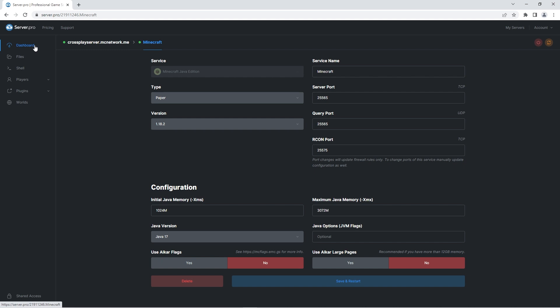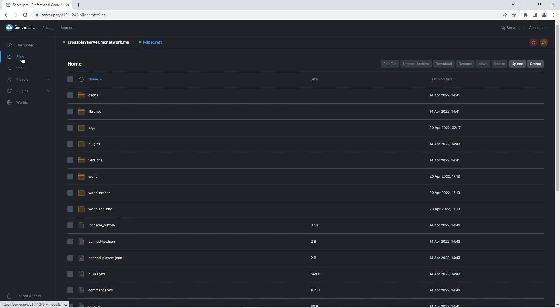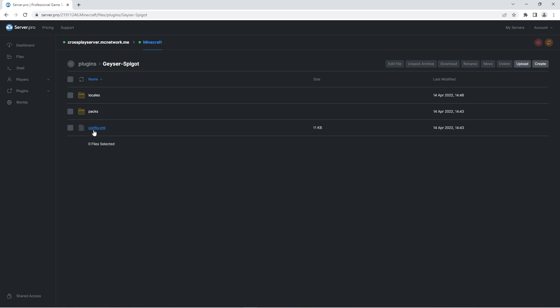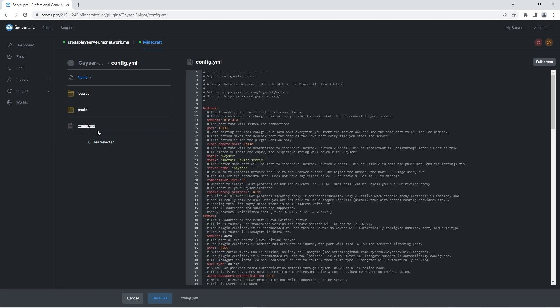Now that we know the plugins have been installed correctly, you have the option of configuring them. You can do that by heading to the files tab, into plugins, and then if you open the geyser spigot folder you'll see there's a config text file. If you double click it, you'll be able to check out its contents.